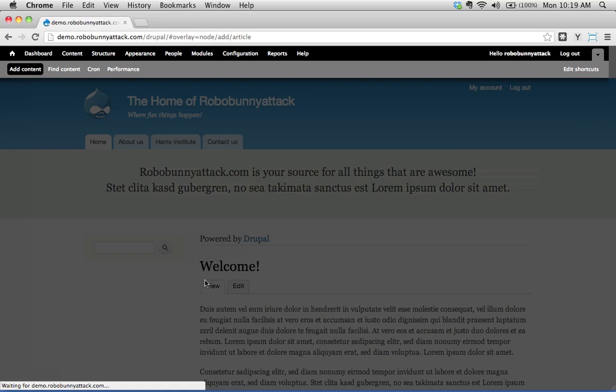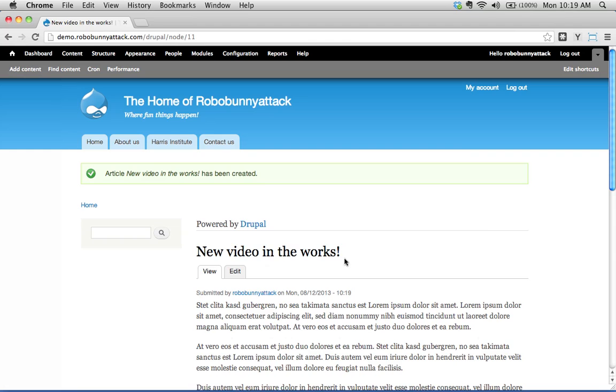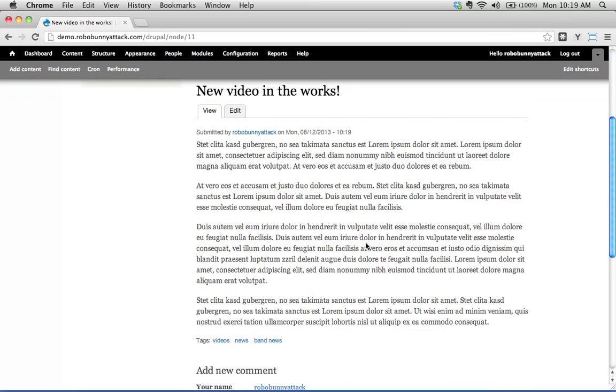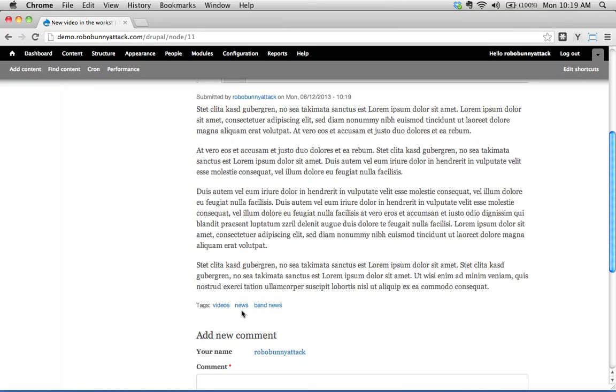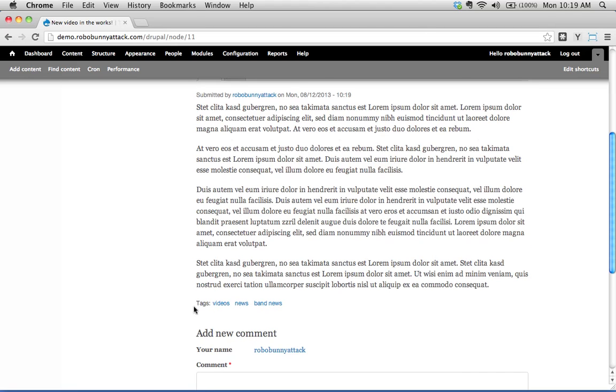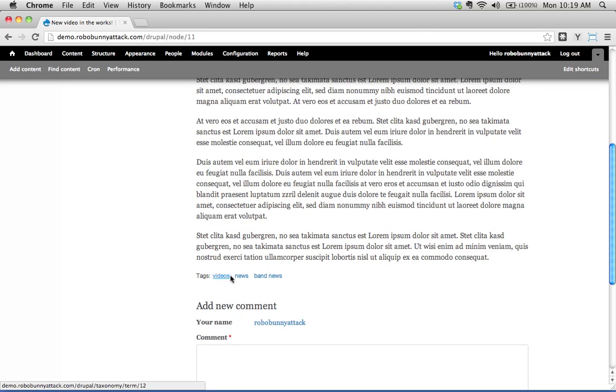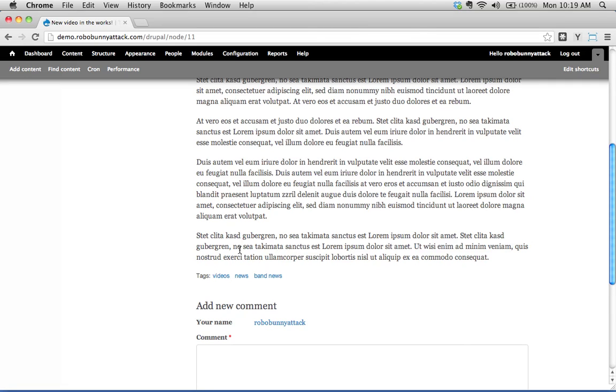I won't bother adding an image or anything. We'll notice as soon as this gets published, I'm going to scroll down to the bottom here. In this default view we see that Drupal adds a line at the bottom here with tags.